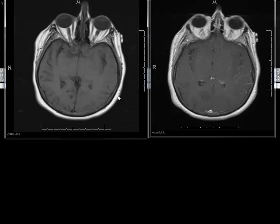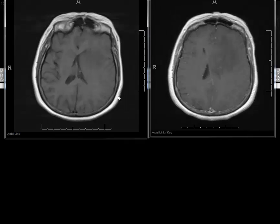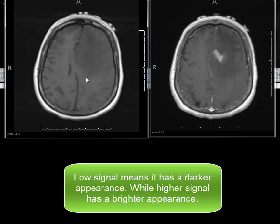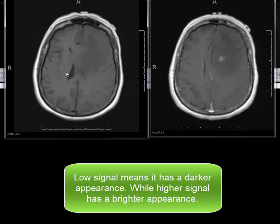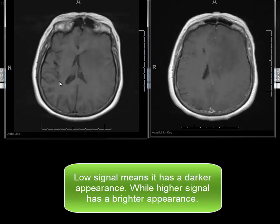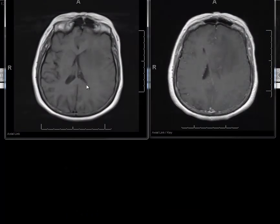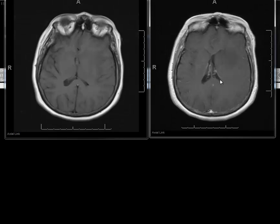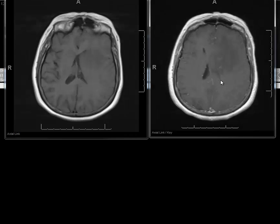In this sequence, the CSF is low in signal, so you can see that the ventricles have low signal. The white matter is brighter than the gray matter. This is employed in conjunction with gadolinium contrast, as seen here on your right side, because enhancing lesions are bright on T1.